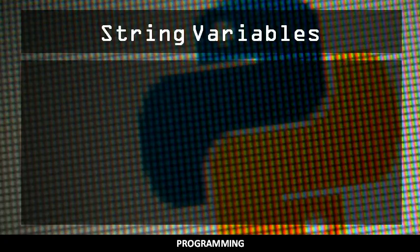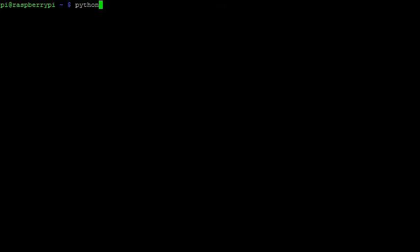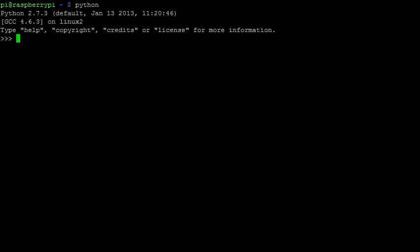You should already be familiar with running Python and executing the print command. For this lesson, I'll run code straight from the Python interpreter, as it's quicker than writing programs in nano and then exiting to the terminal whenever I need to run them.